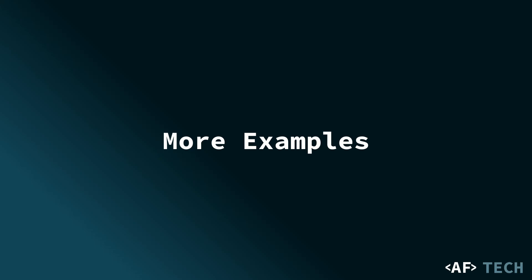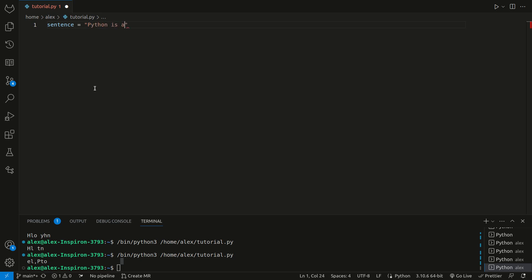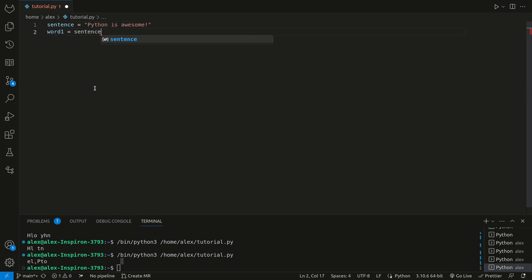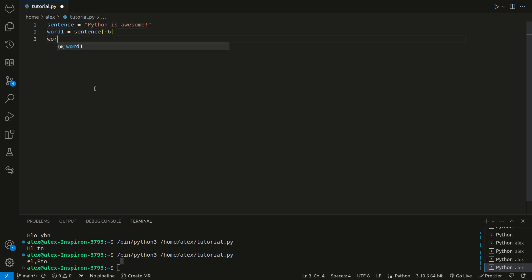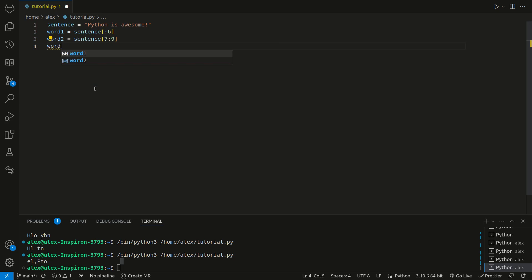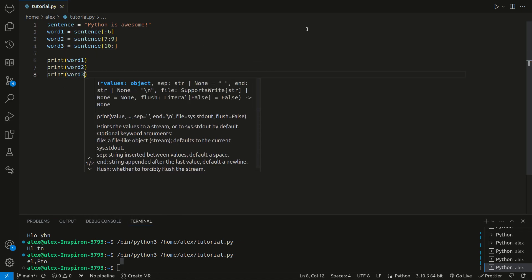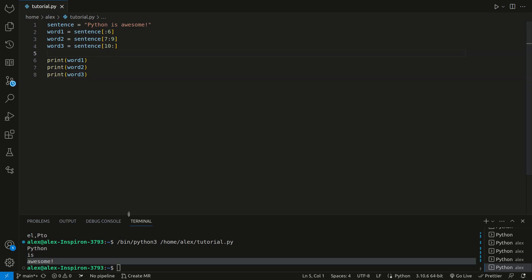String slicing finds its application in various tasks, including data cleaning, parsing, and text analysis. Here's another example. We can have a sentence variable, and that's equal to Python is awesome. We can set word 1 equal to sentence, and then everything up to 6. We can set word 2 equal to sentence, 7 up to 9, word 3 is equal to sentence 10 onward. When we print all of these, we get Python is awesome. We've just extracted each individual word with our indices.